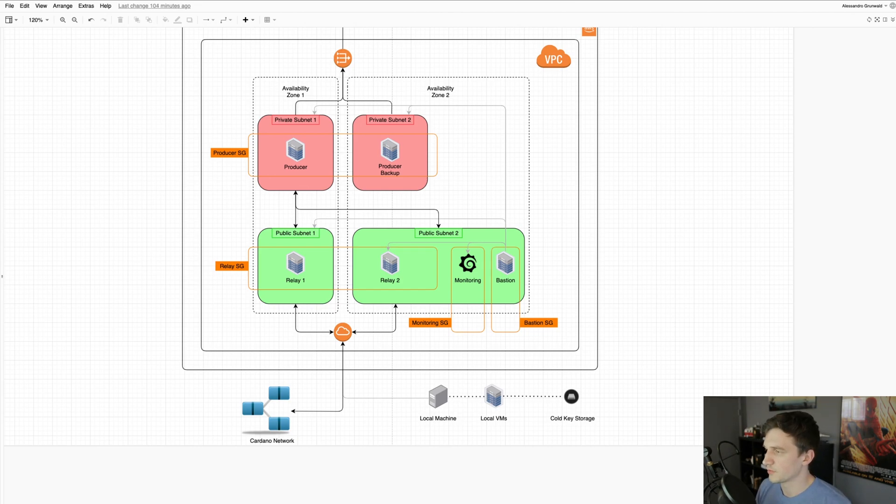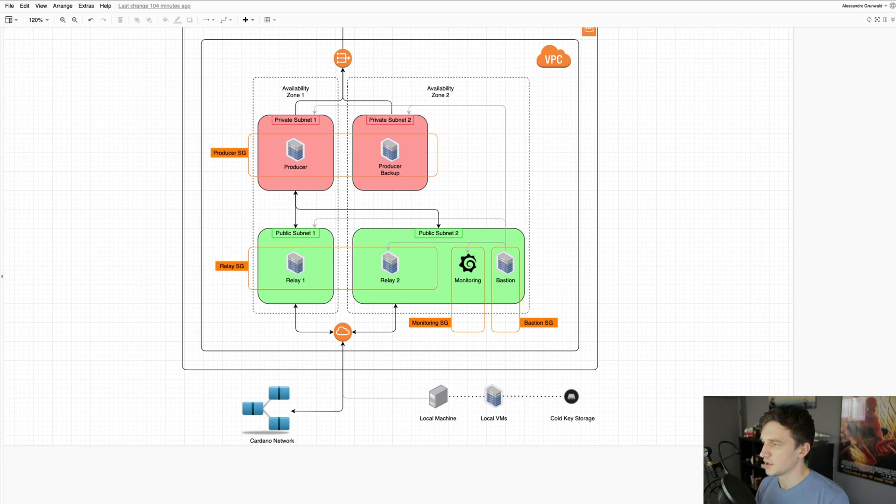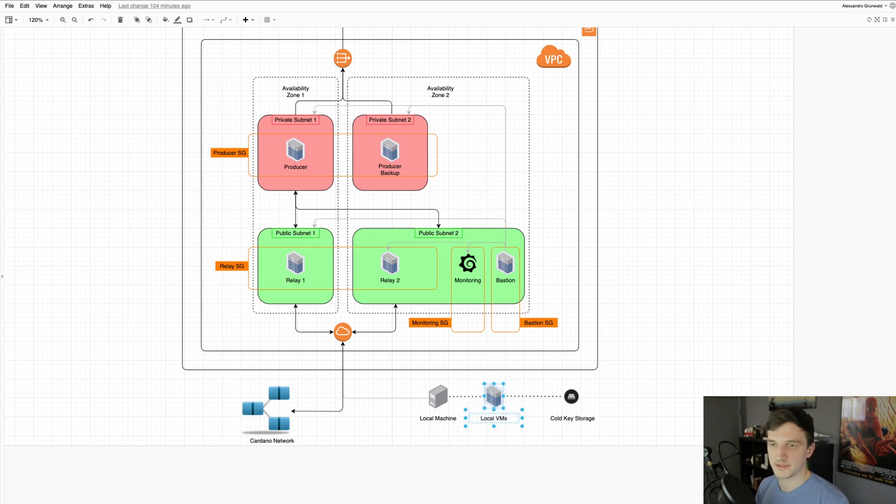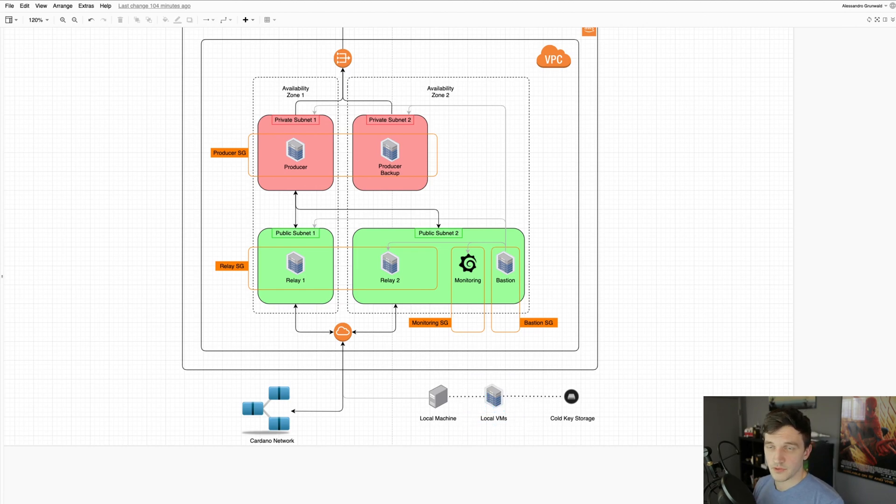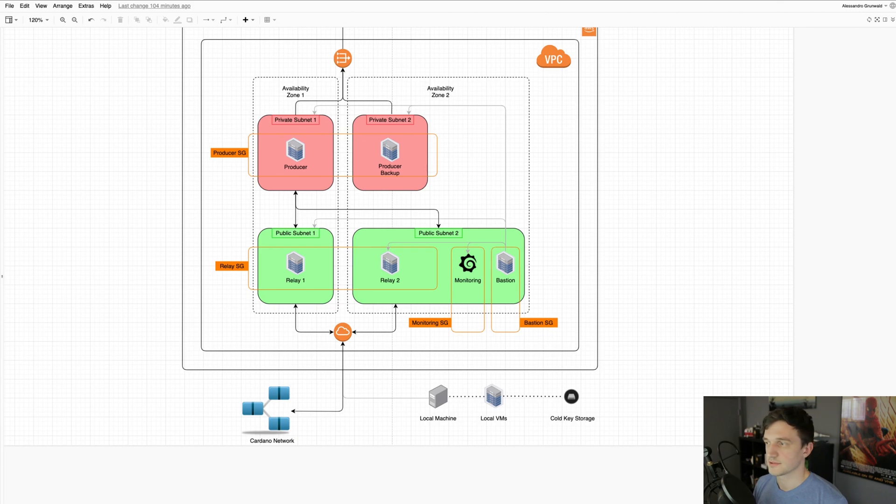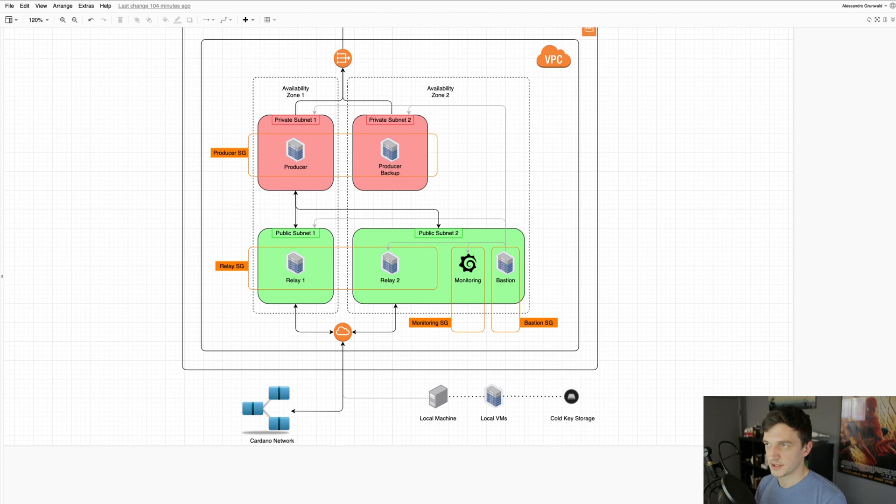And then for our local setup, we have a few local VMs that serve a few purposes. For example, we use them to create and sign transactions. So rather than having all the pool keys sitting on the servers and then signing transactions there and then sending them to the network,